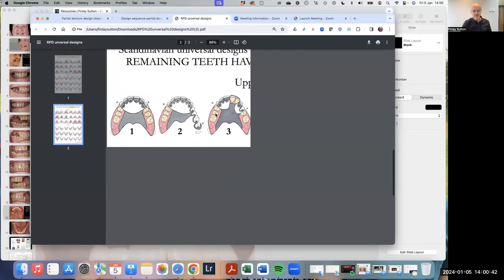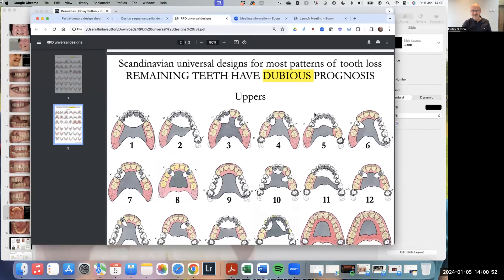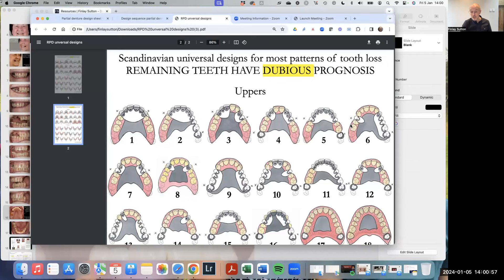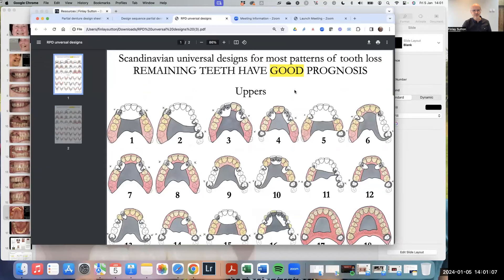We've got universal designs for all different combinations of missing teeth. Sylvia is at number five — she's like a mirror image of design number five. I just want her to keep all of these teeth. These upper front teeth aren't in bad condition, but just to protect them, I think backings are better. I've classed them as dubious prognosis teeth. If all of these teeth had really great prognosis, we'd scroll up to the upper design option there.